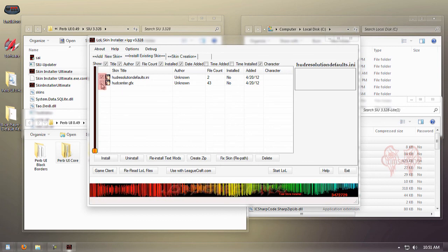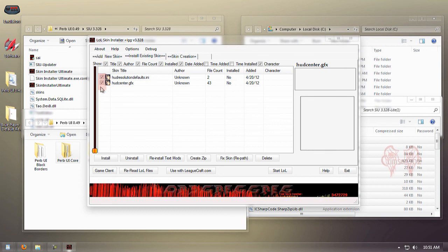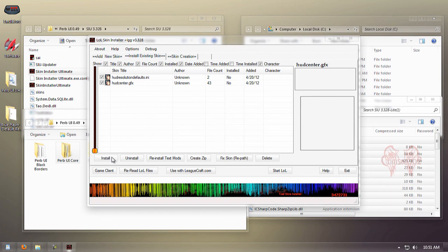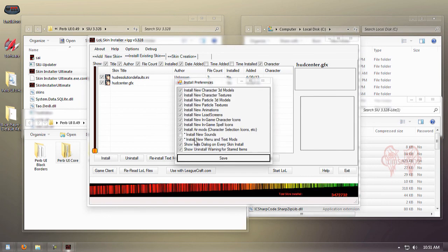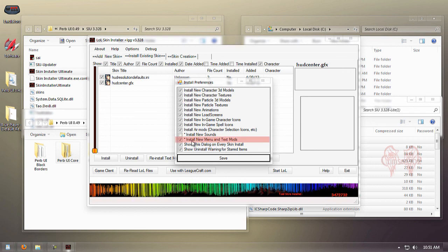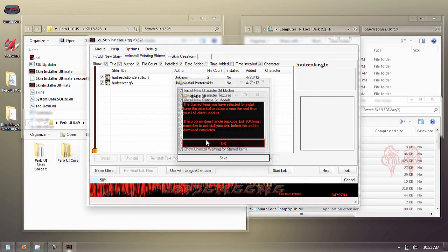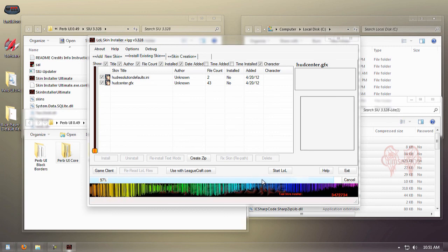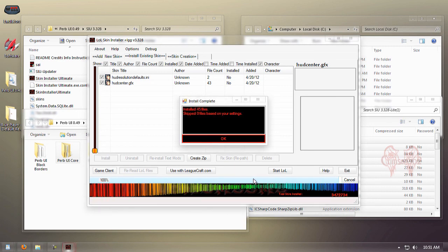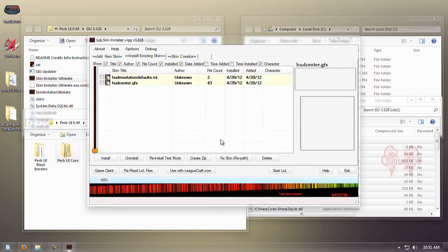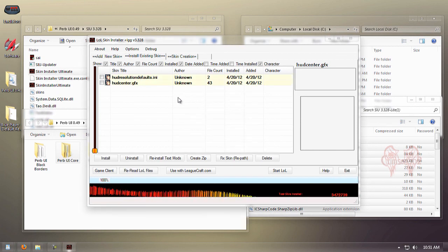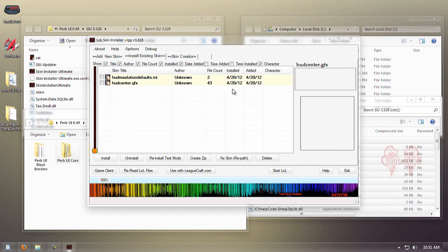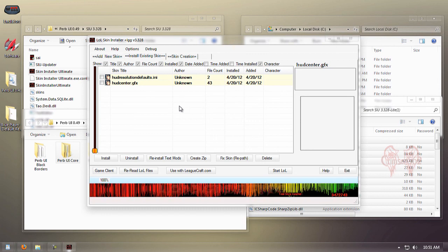Check both these boxes and click install. Make sure you have "Install new menu and text mods" checked before you proceed—it's very important. Click save, click OK. Now we're going to wait for it to install. Click OK. Perv UI is fully installed with fixes and new health bars.